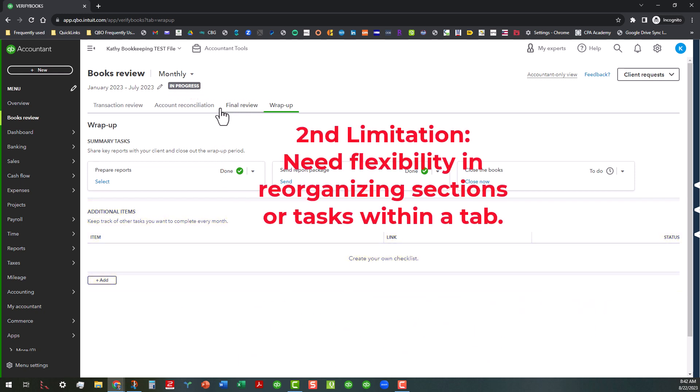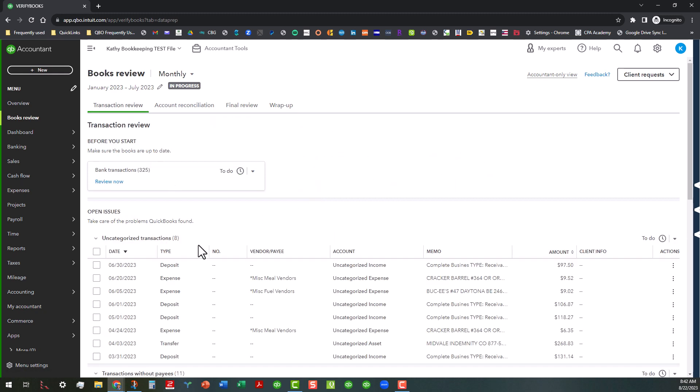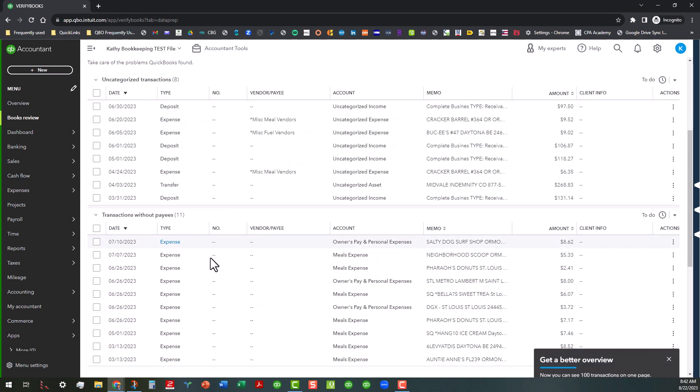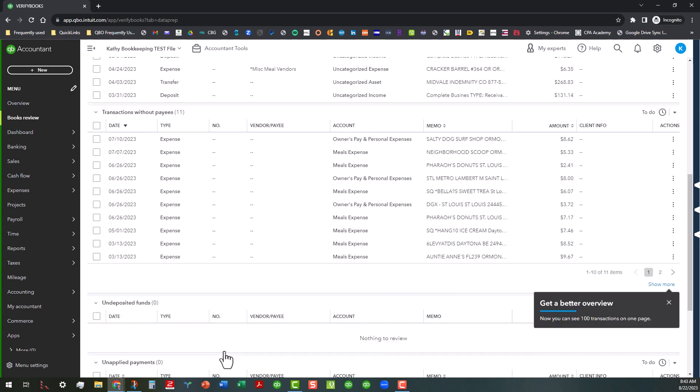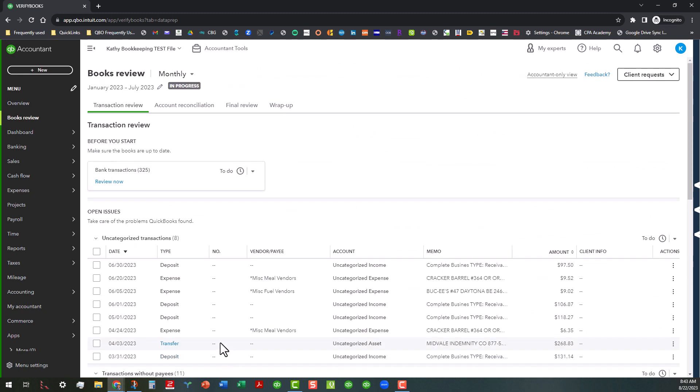And related to that, there needs to be a way to organize that information in the additional items area. Because as of right now, if you go back over here to the transaction review and you see all the different things in here, when you add stuff to these lists down here, you cannot move them around or anything like that. It would be nice to be able to move things around because you may have priorities that come before these things that need to be moved up to the top of the list. And right now you can't do that.